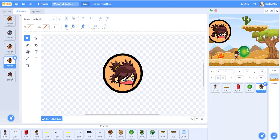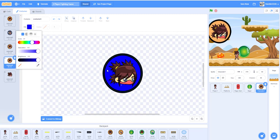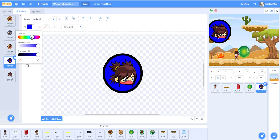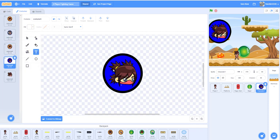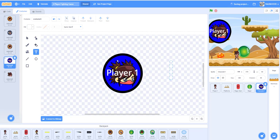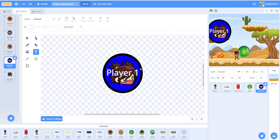Duplicate it and make a different color for the background — maybe blue, with a black edge. Then write 'Player One' in white and position it on the button. When the button starts, it'll look like the first costume, and when it's clicked it will change to the selected version.